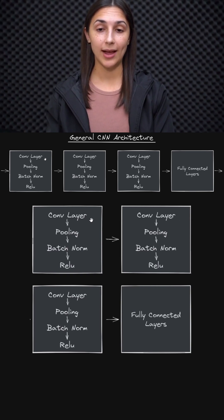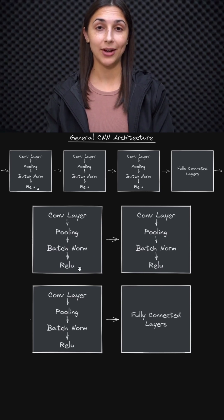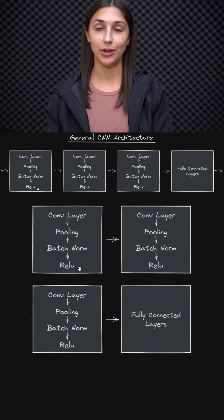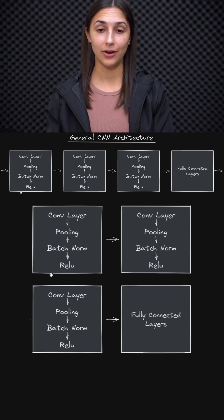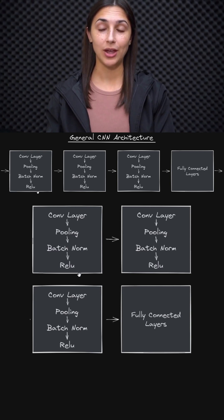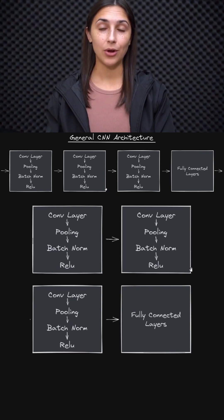Typically, we will have our convolutional layers followed by the ReLU activation function or a variation of ReLU. Each one of these blocks can be thought of as a convolutional layer followed by the ReLU activation function. We have three of these hidden convolutional layers here.